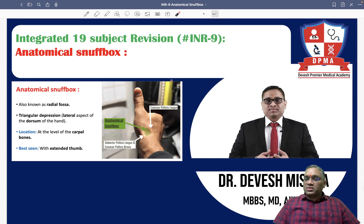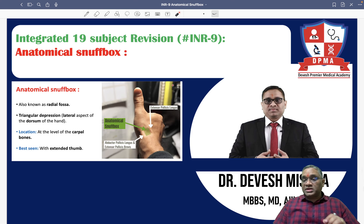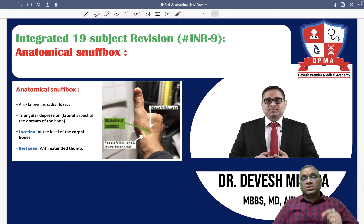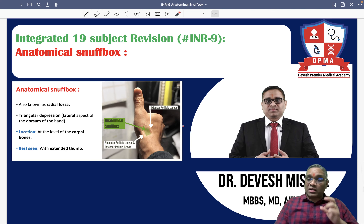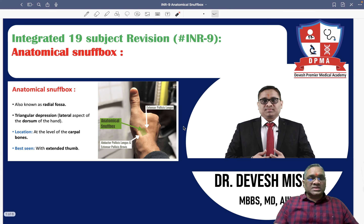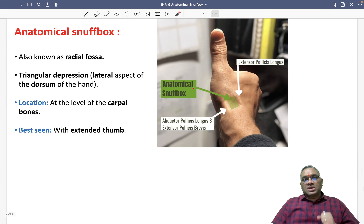Hello dear students, now we are going to discuss about the INR 9 which is integrated 19 subjects and in this we are going to discuss about the anatomical snuff box.